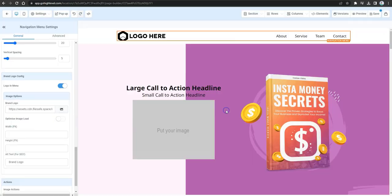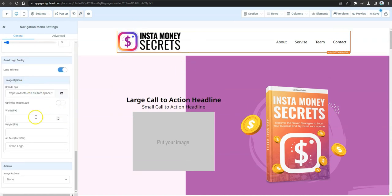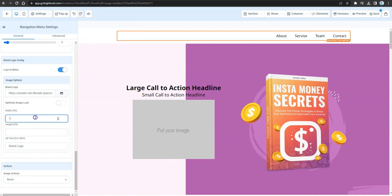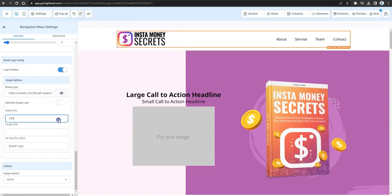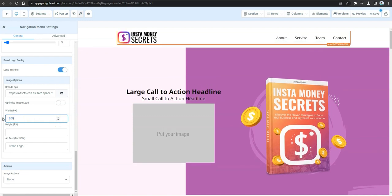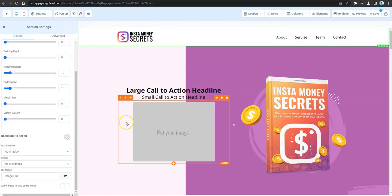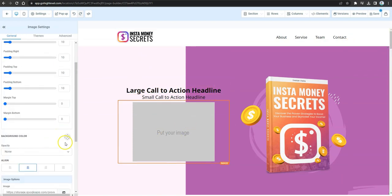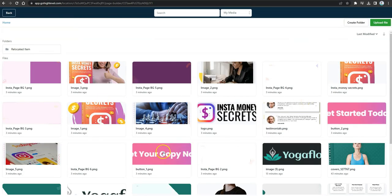Replace the logo placeholder with your own logo from the image library that you've already uploaded. Feel free to resize it to make it smaller and more presentable. After adjusting the logo size and width, go back to the image library to change the remaining image placeholder.